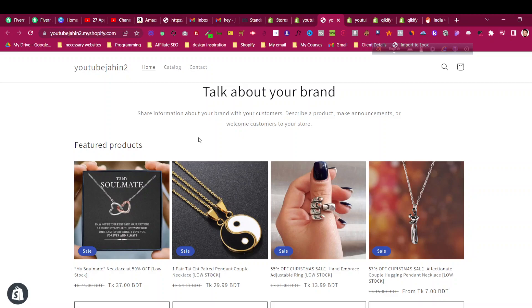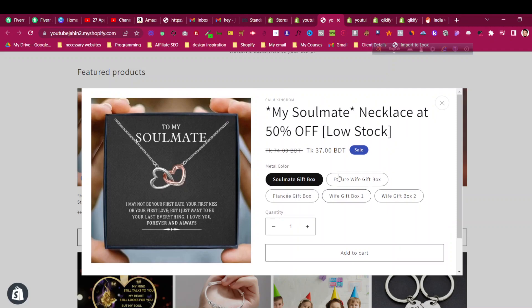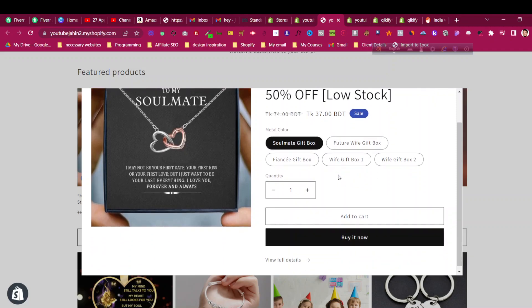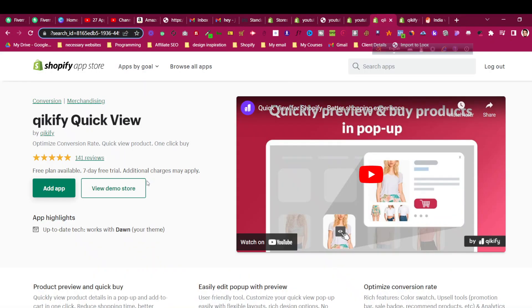This video is not only for the Dawn theme — it could be used for any other theme. In the Dawn theme, we have a quick view option: if you click on 'Choose Options' it shows a pop-up. But if you're not happy with this quick view design and want to customize it, there is actually no option to do that. We'll see how to make it customizable our own way.